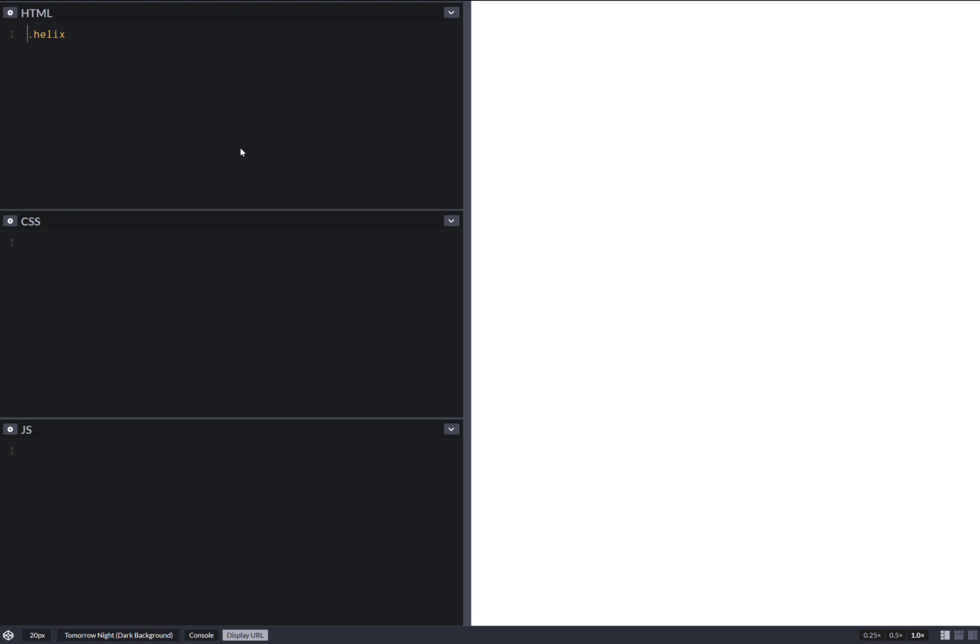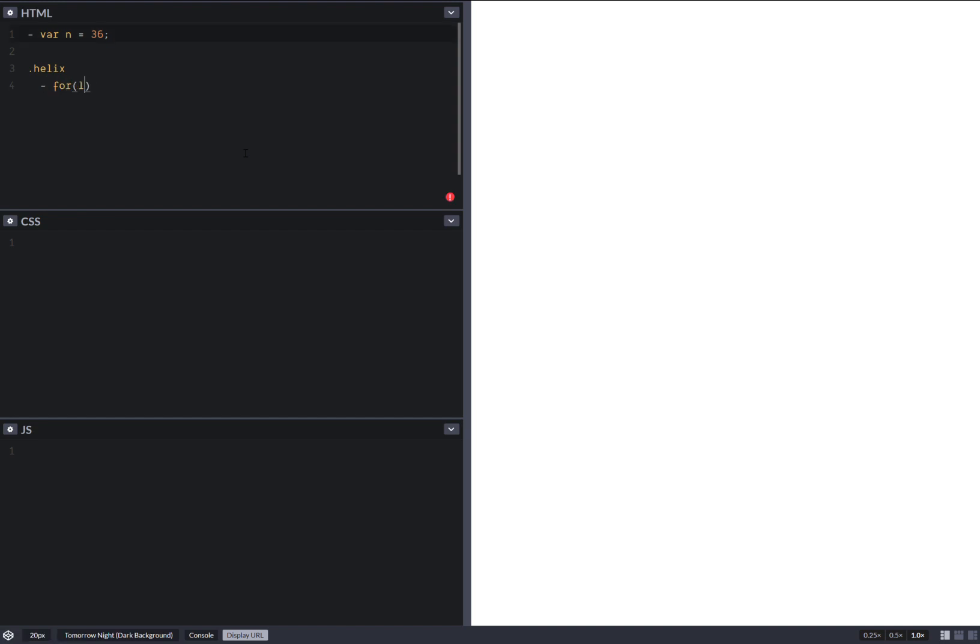So we'll also be using half the number of elements, so just 36, there were 72 originally. So here we have a loop, for i starting from 0 going all the way up to n, incremented, and then we have a rotating thing.